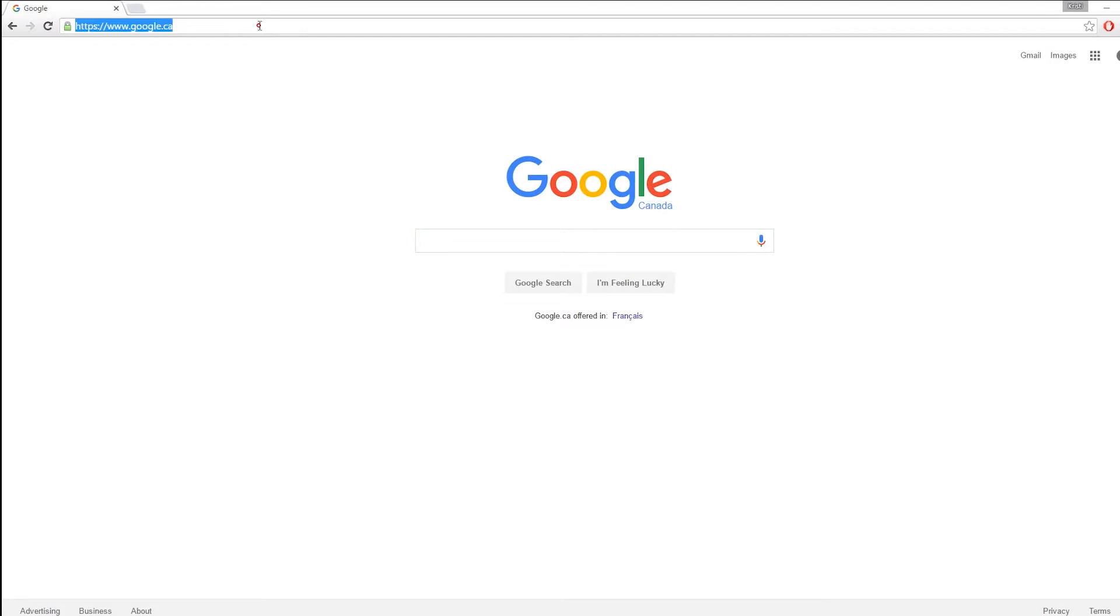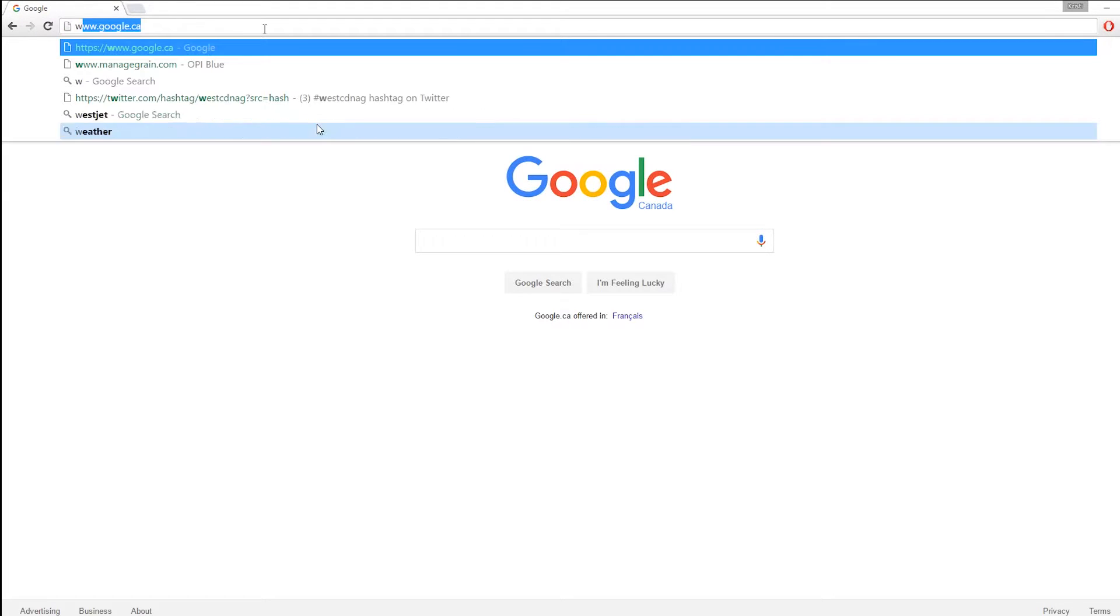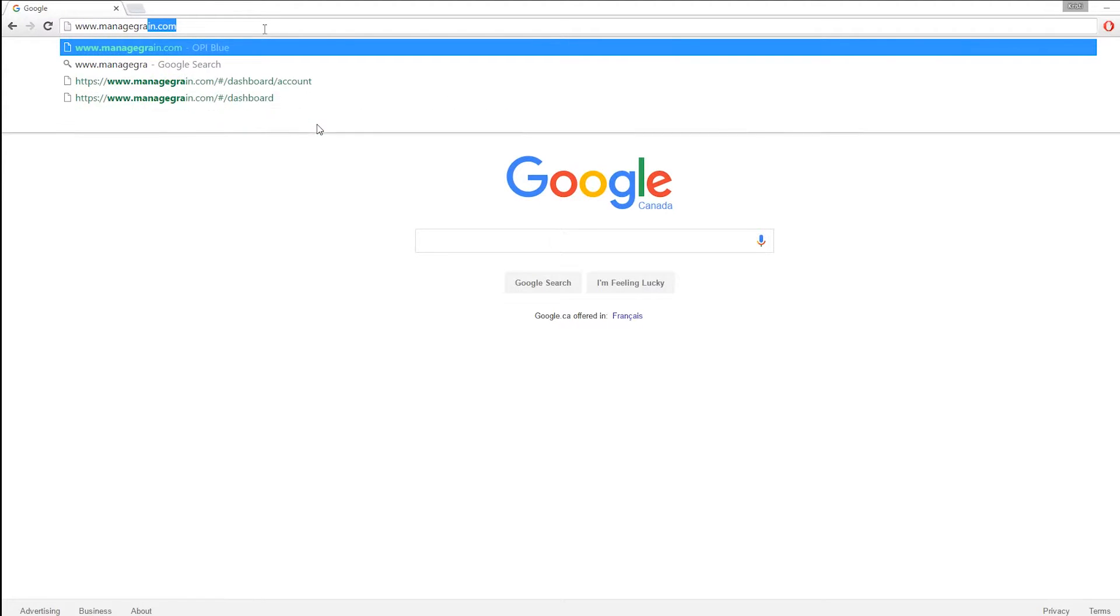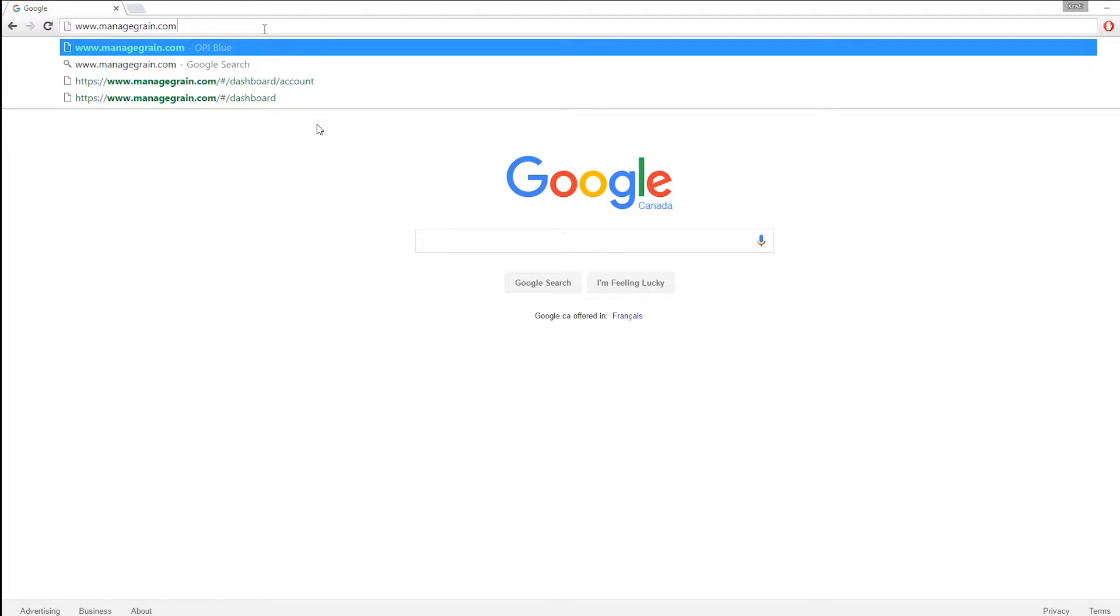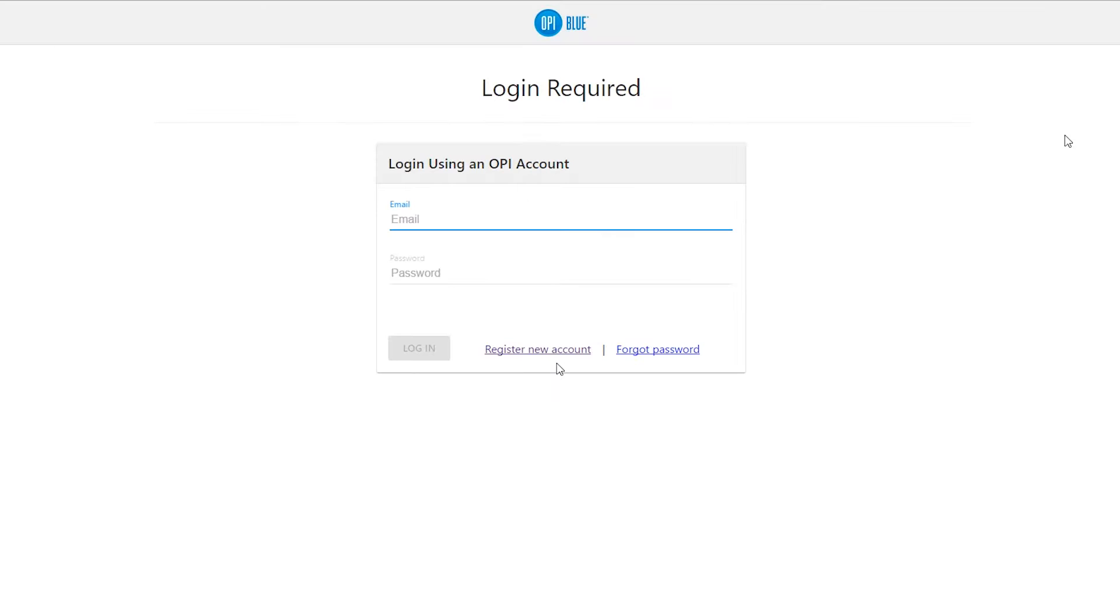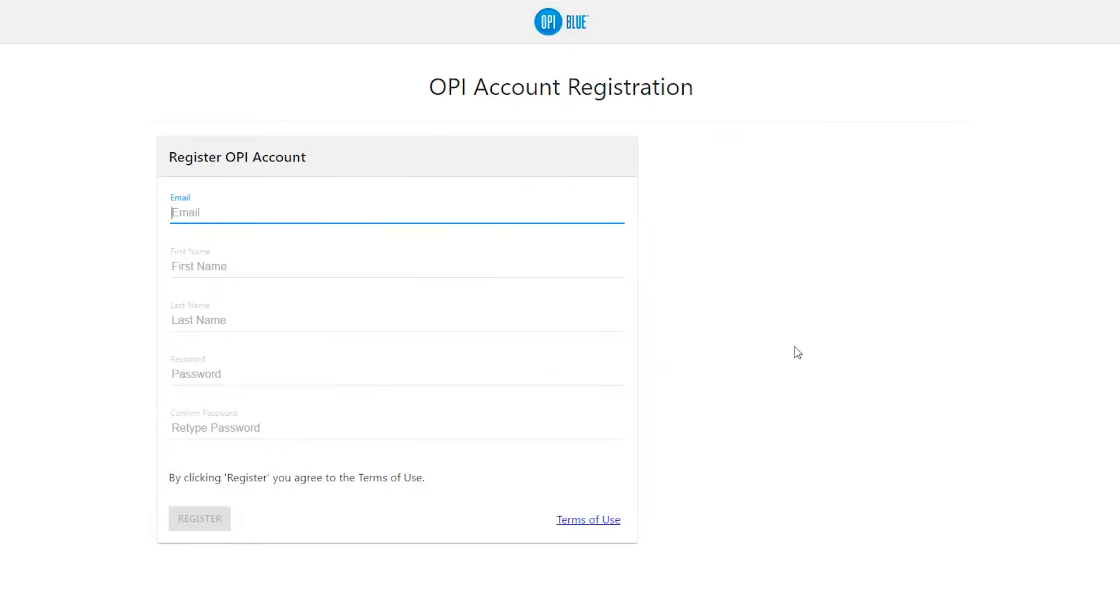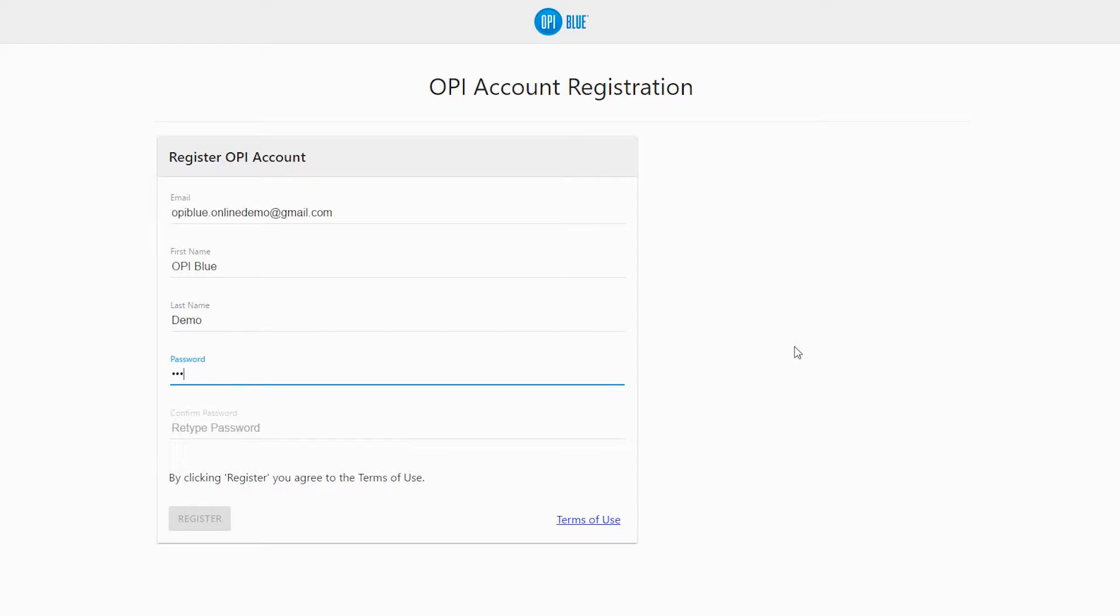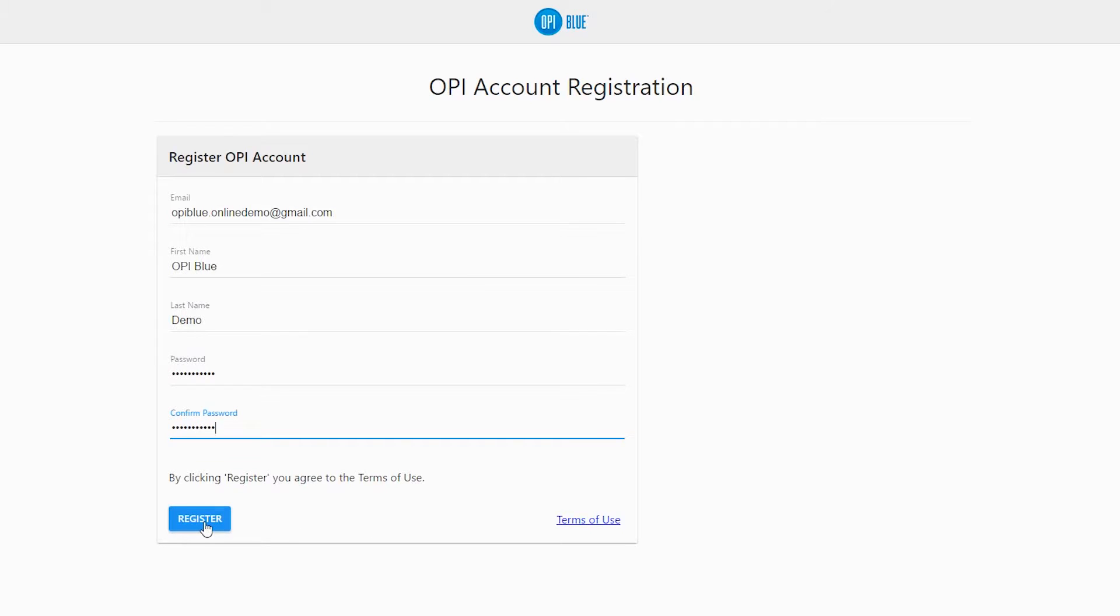On your web browser, visit www.managegrain.com. Click or tap on the Register New Account button. Enter all required information including email address, first name, last name, and password. Ensure your password is a minimum of six characters long. Once completed, click or tap on the Register button.